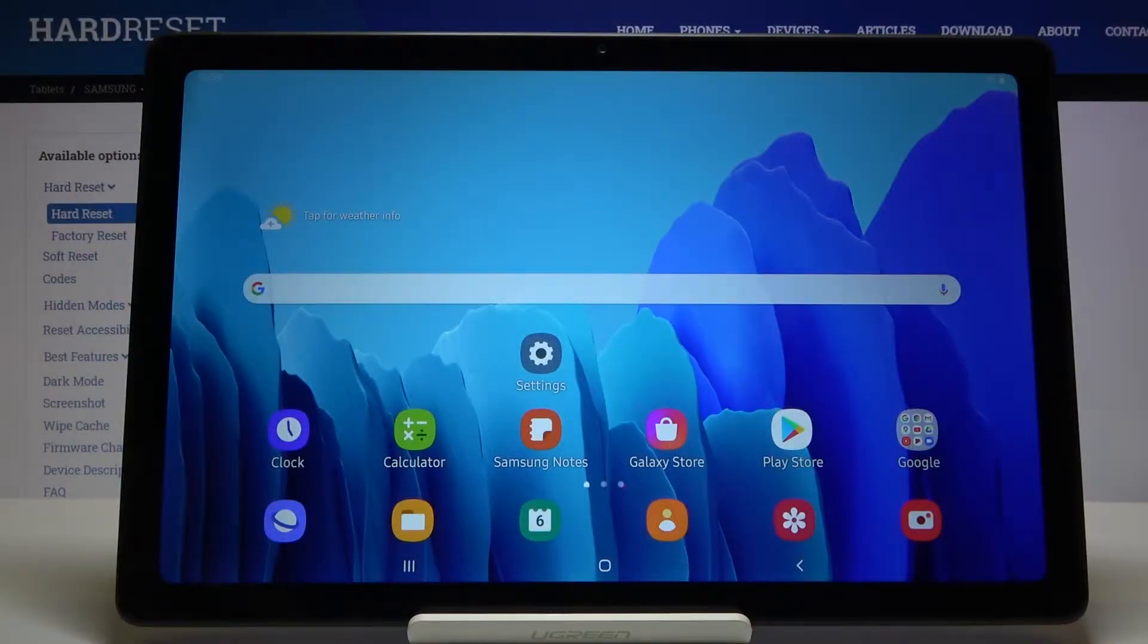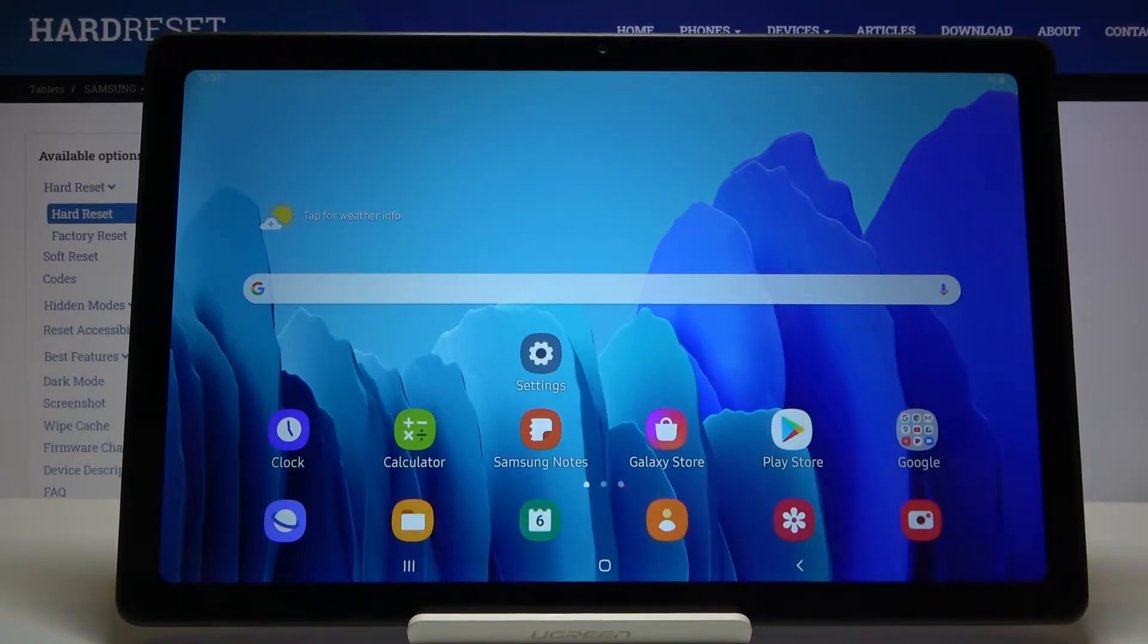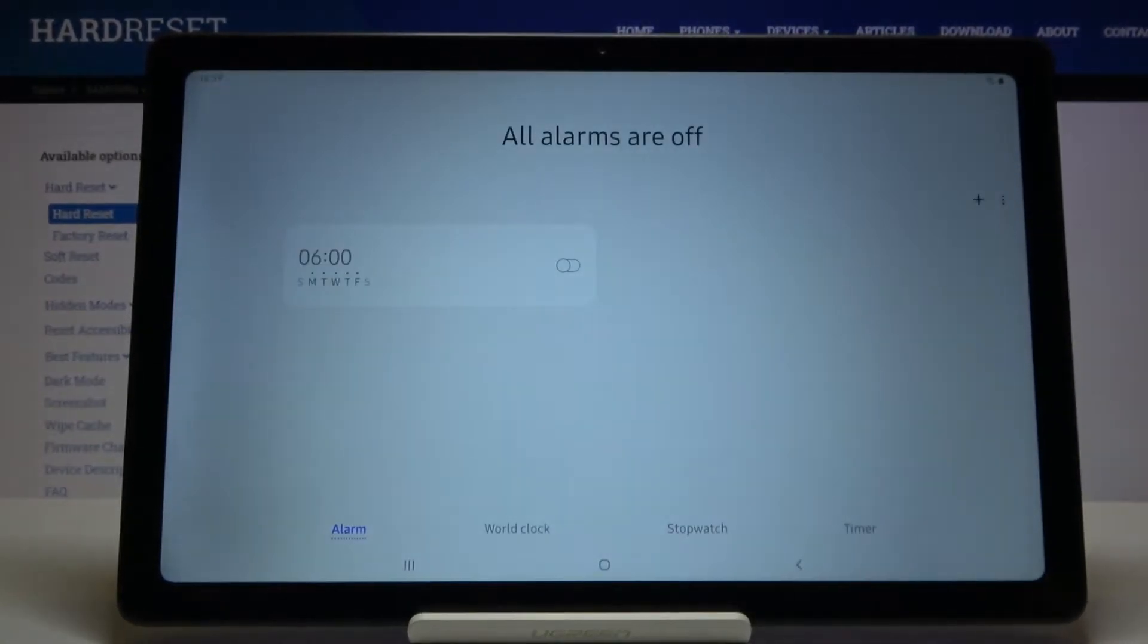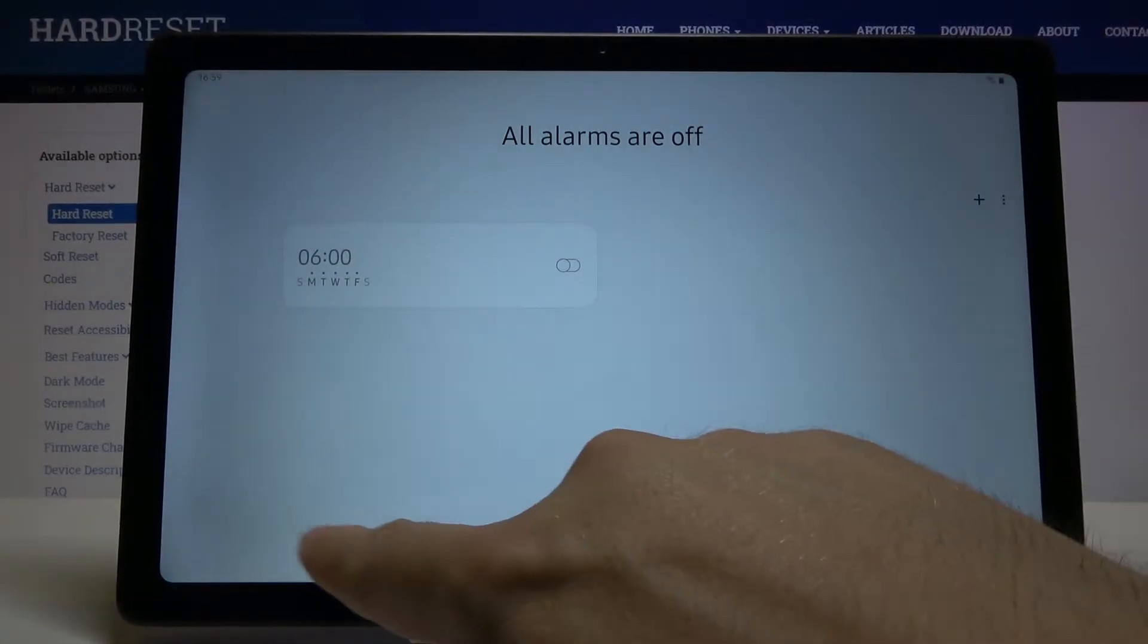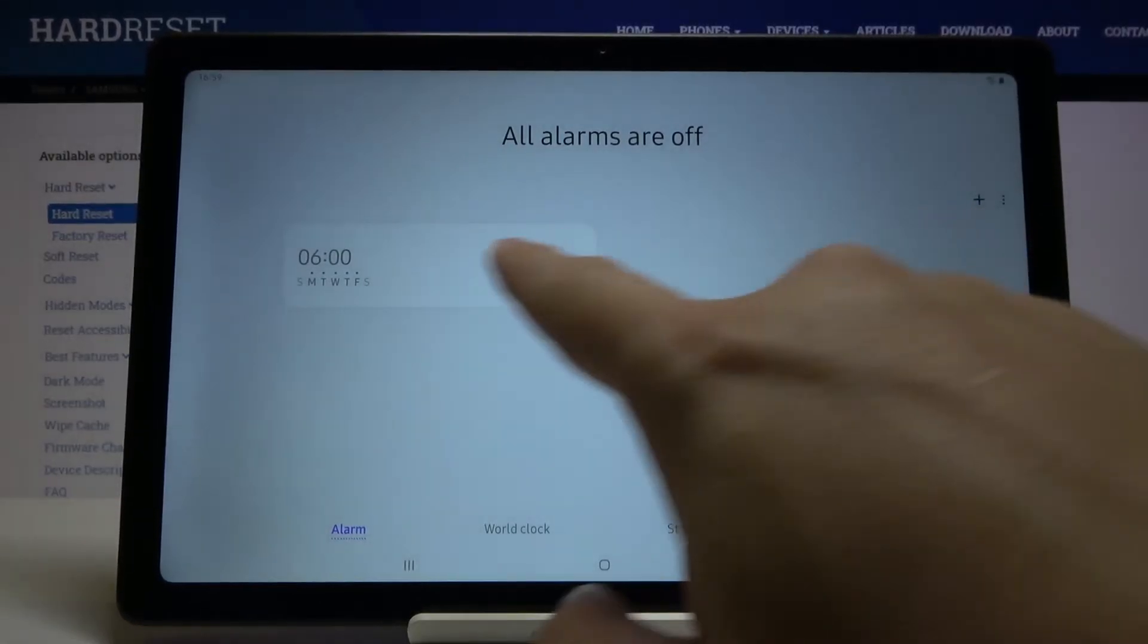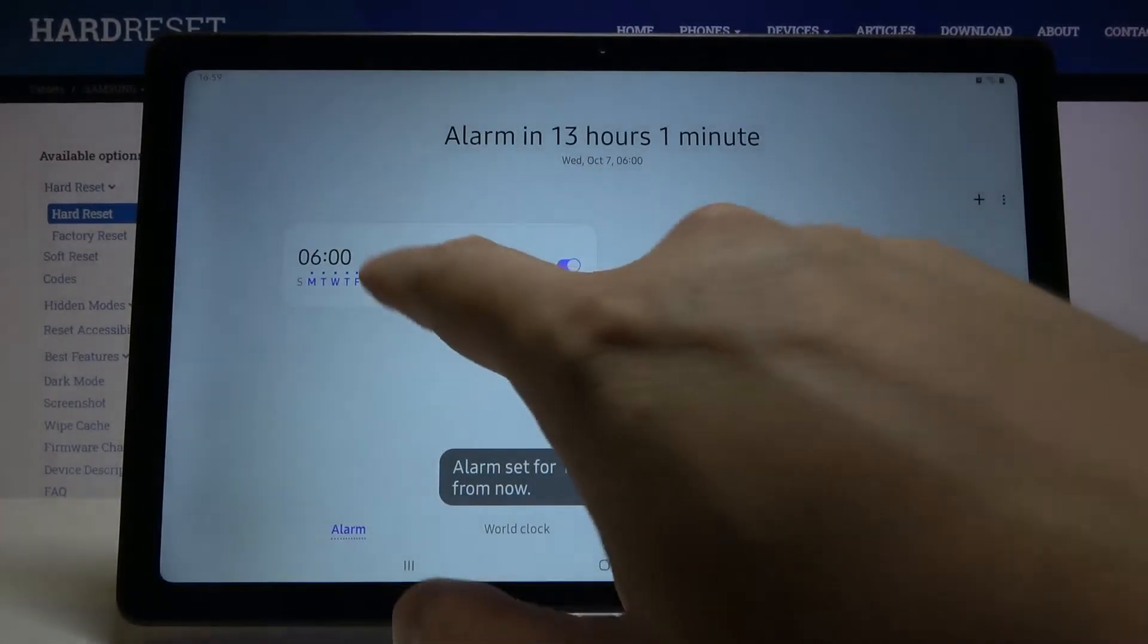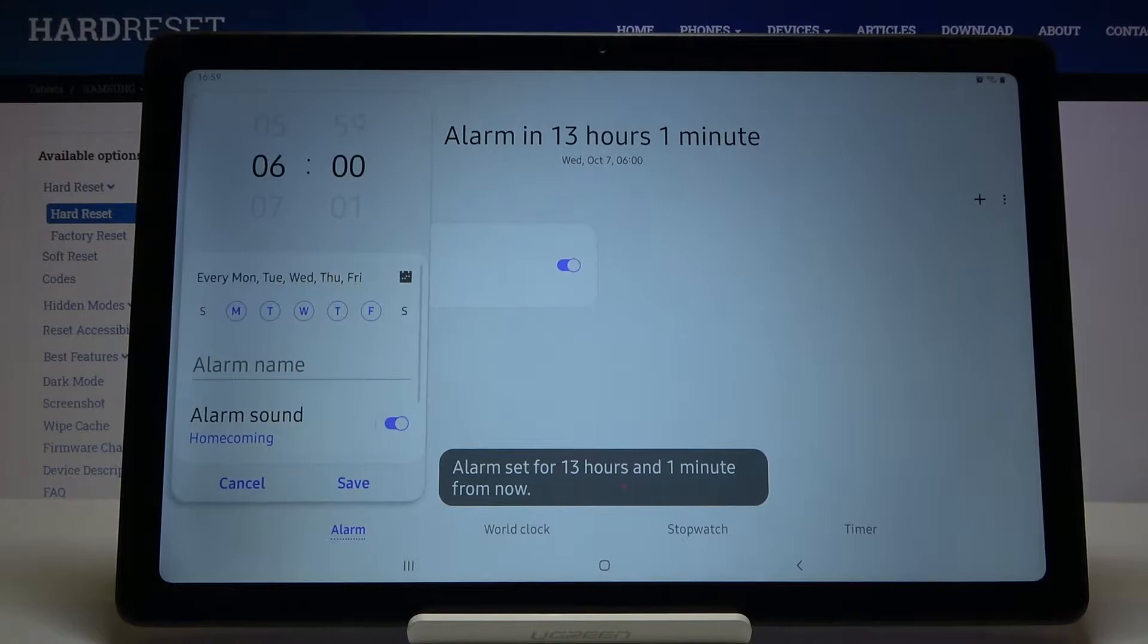Welcome. If you want to set up an alarm clock on your Samsung Galaxy Tab A7, first open the Clock app. We have to be in the alarm section at the bottom, then activate one of the default alarms.